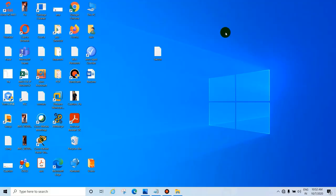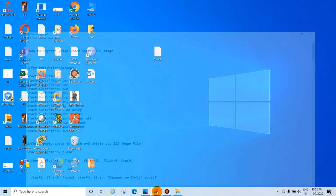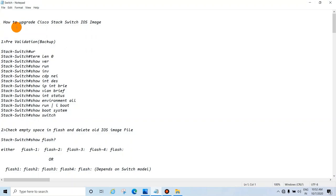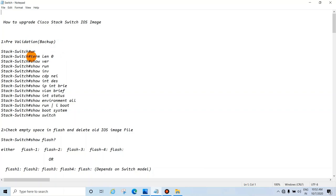In this tutorial we will see how to upgrade a Cisco stack switch IOS image. The pre-validation steps include: write terminal length 0, show version, show running config, show inventory, and show CDP.